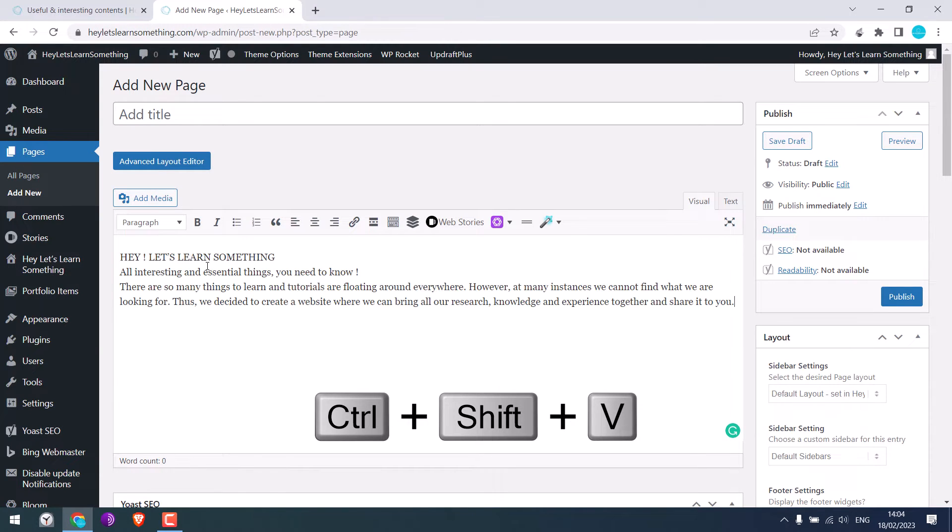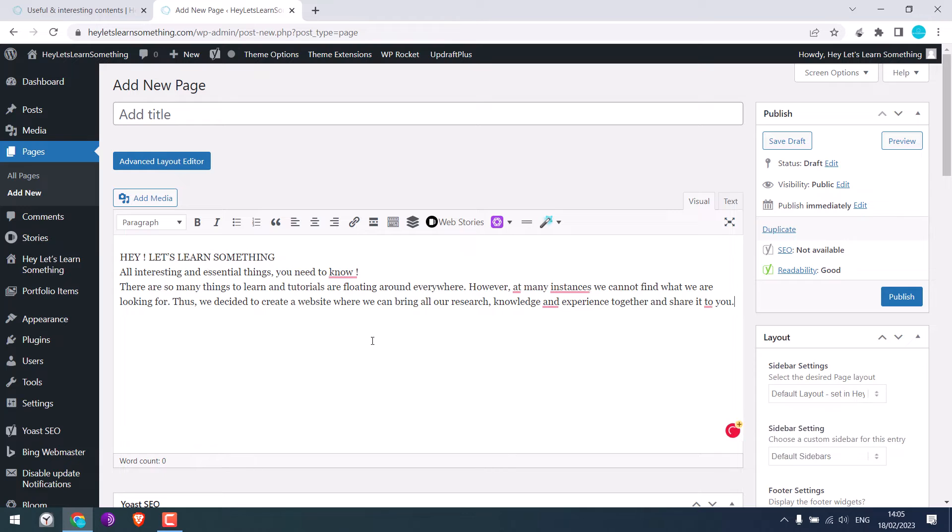Now it will only copy the text without its properties. Adding this Shift works on most applications but it does not work in Microsoft Word.